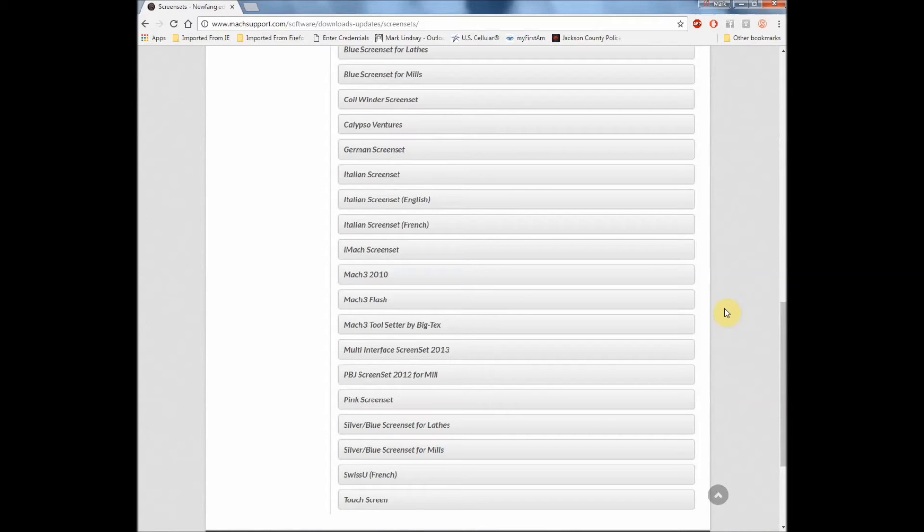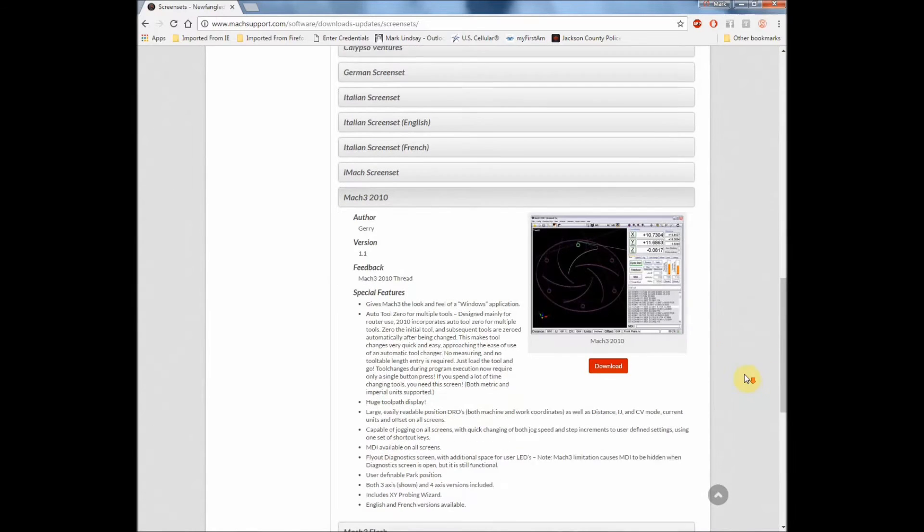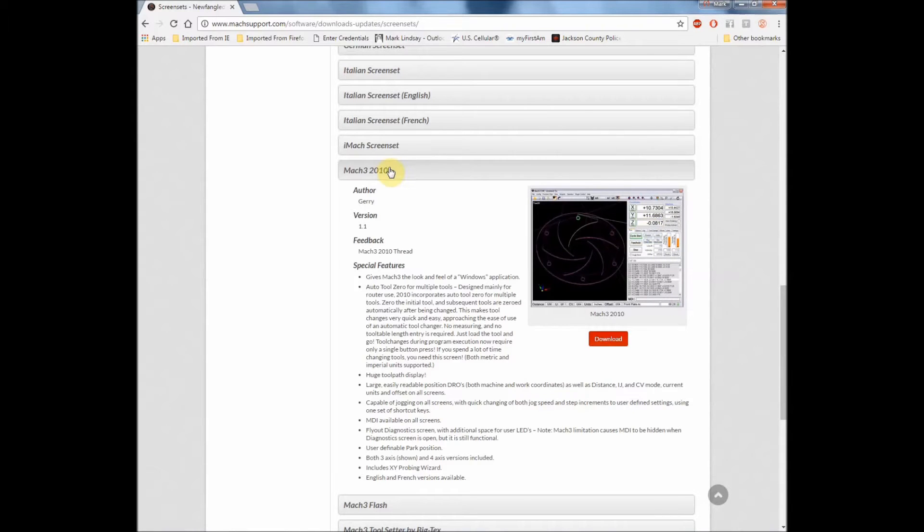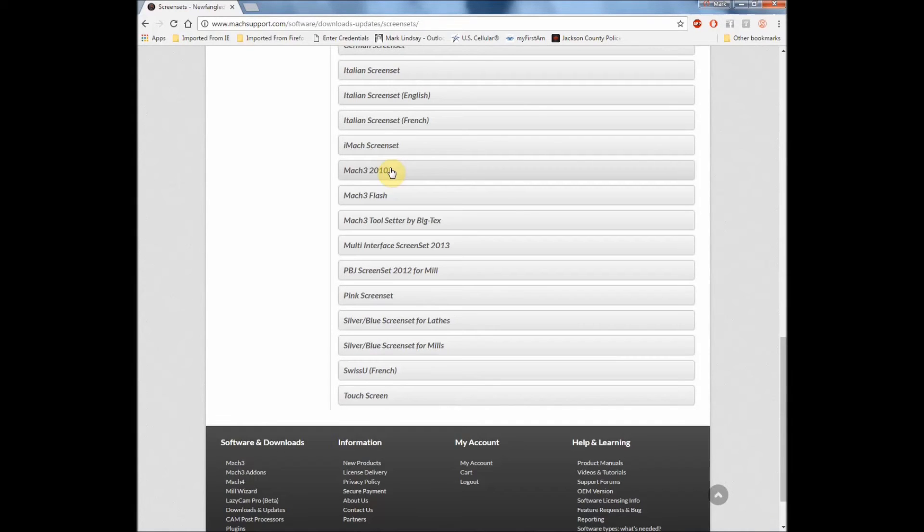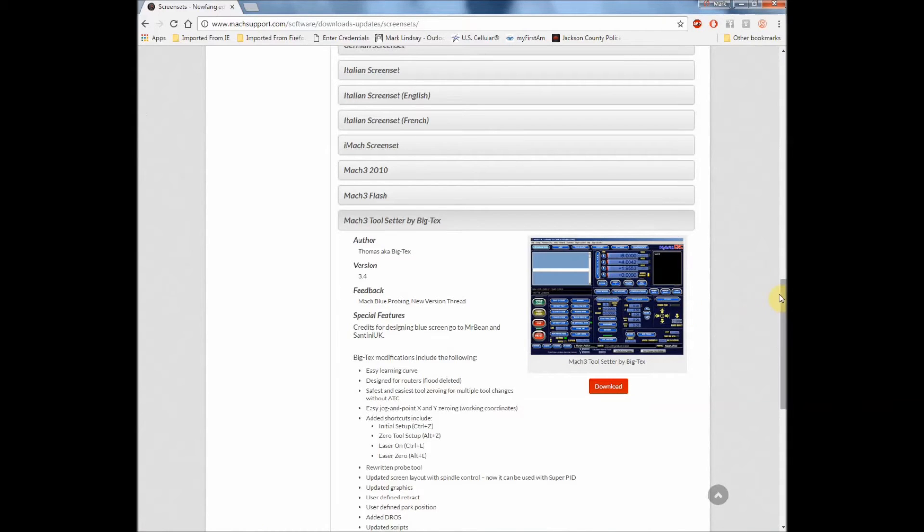The two that I do know work are the Mach 3 2010 screen set, which looks like this one. Here it's a completely different interface. And the Mach 3 toolsetter by BigTex. And for obvious reasons this is also called the Blue Screen Set. Now there is a fee for each one of them and that fee is $20.